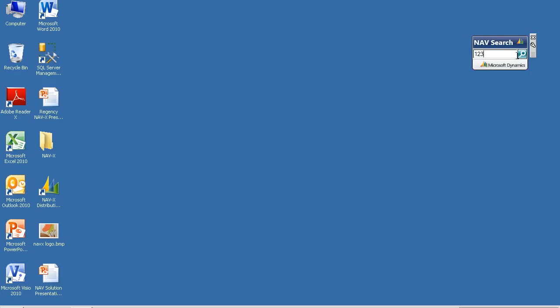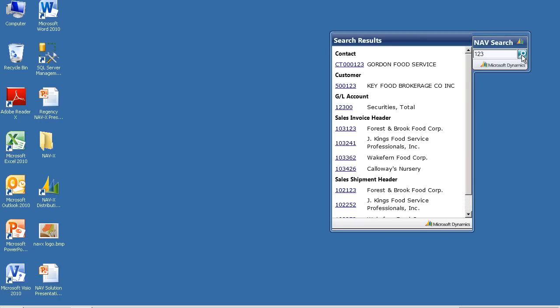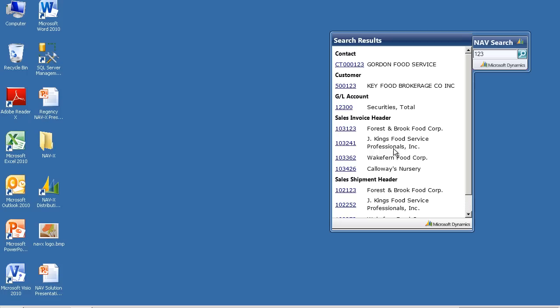If I was to search, for example, for the value 123, or a customer's contact name, or a PO number, or whatever it happens to be, you'll notice that the system goes through a search engine and searches my entire database to find the relevant data elements that match whatever I've keyed into the search field. So you can see it found a contact that has 123 in their contact number. It found a customer with 123 in their customer ID. It found a GL account. It found some sales invoices. Well, why did it find this sales invoice for Jay King's food service?